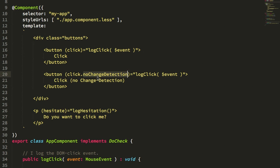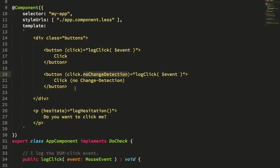The way that Angular is architected, all of these template bindings are actually managed through a plugin system, or some of them are managed through a plugin system. The DOM event portions are managed through a plugin system, which means that we can actually create a plugin that looks for this particular suffix and intercepts the configuration for this type of event.